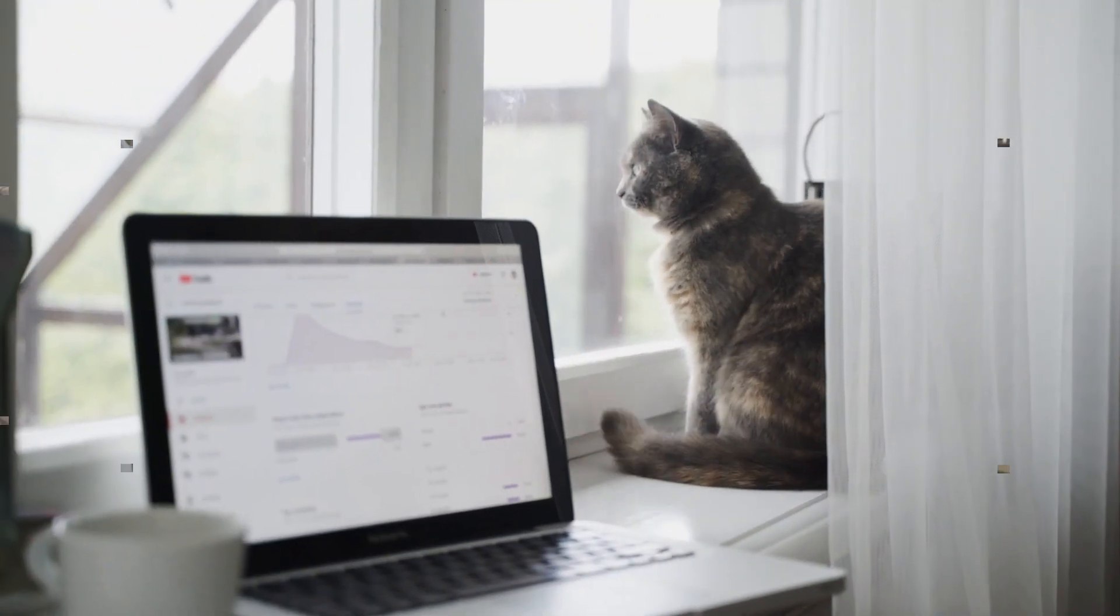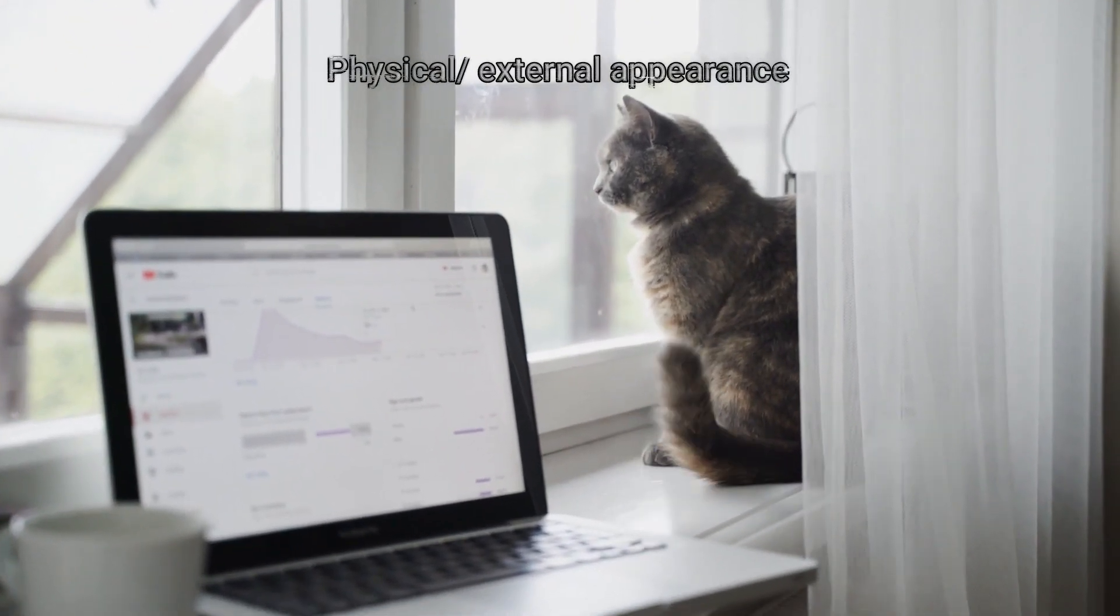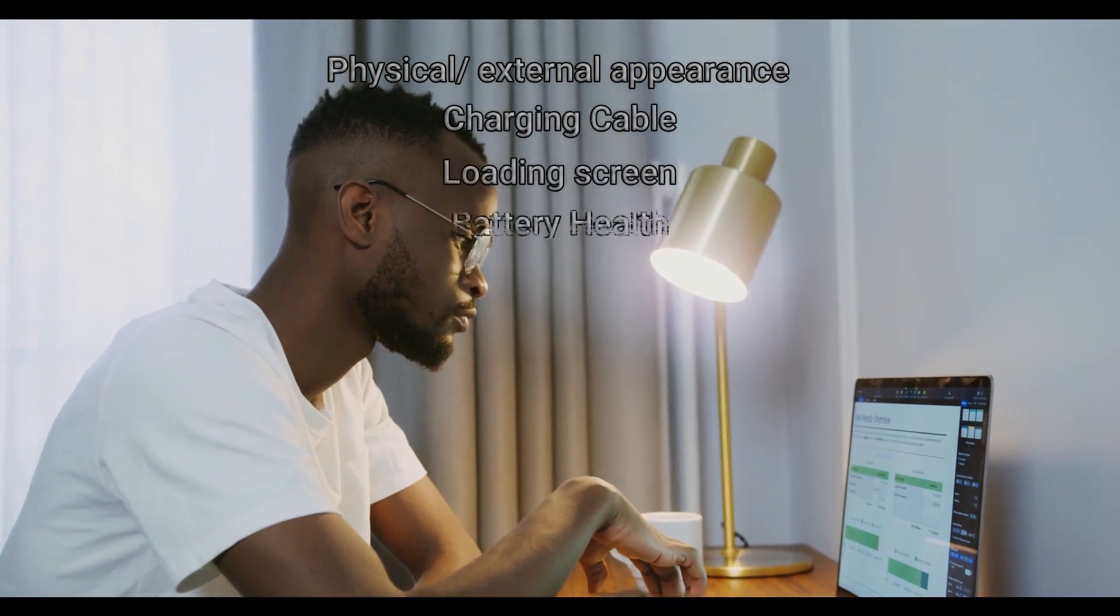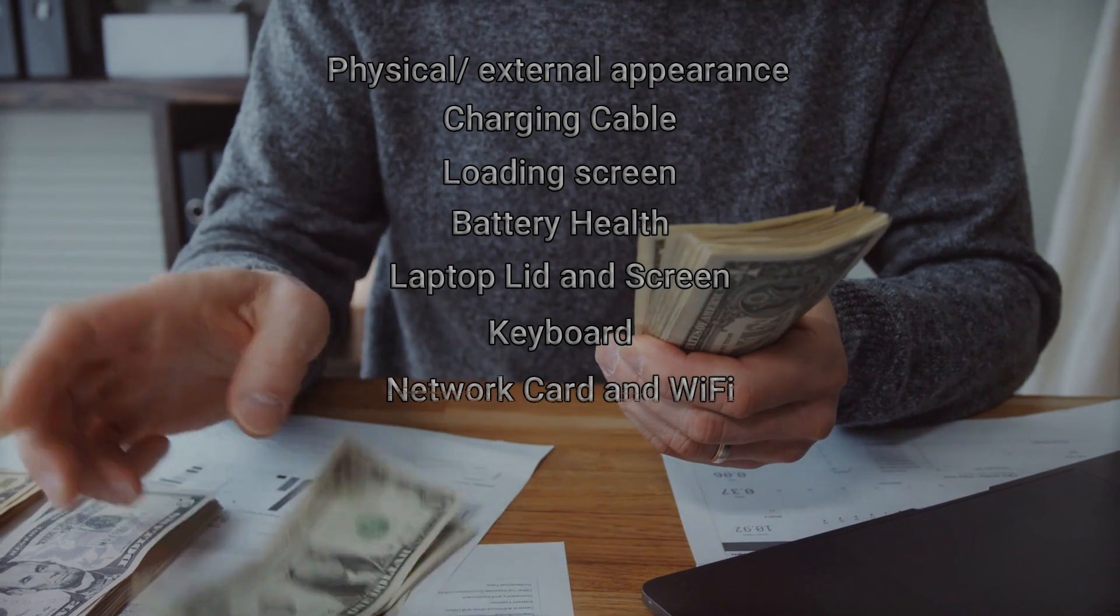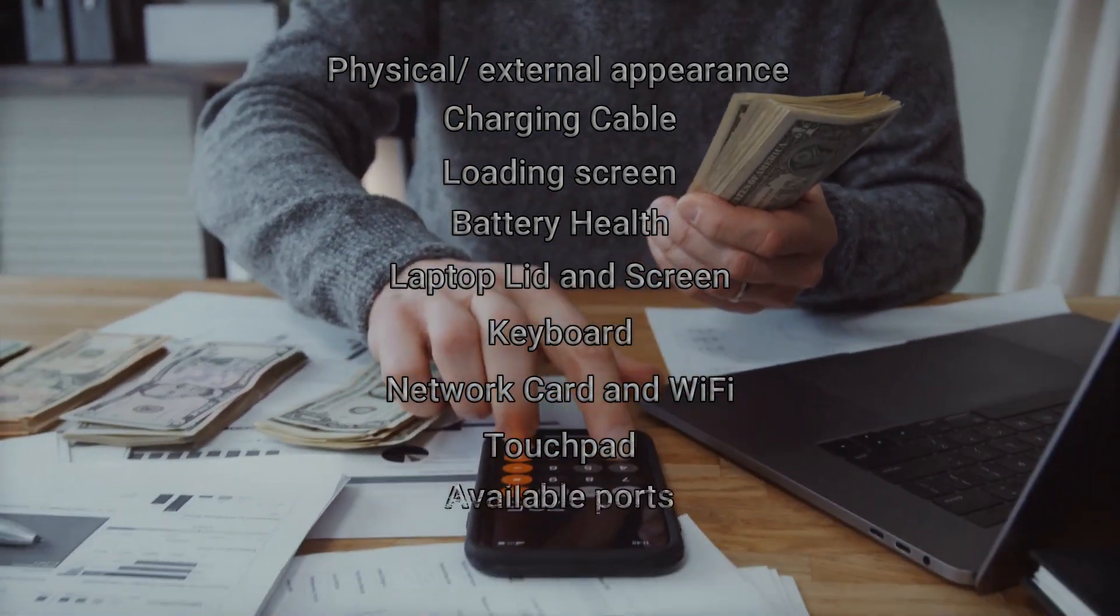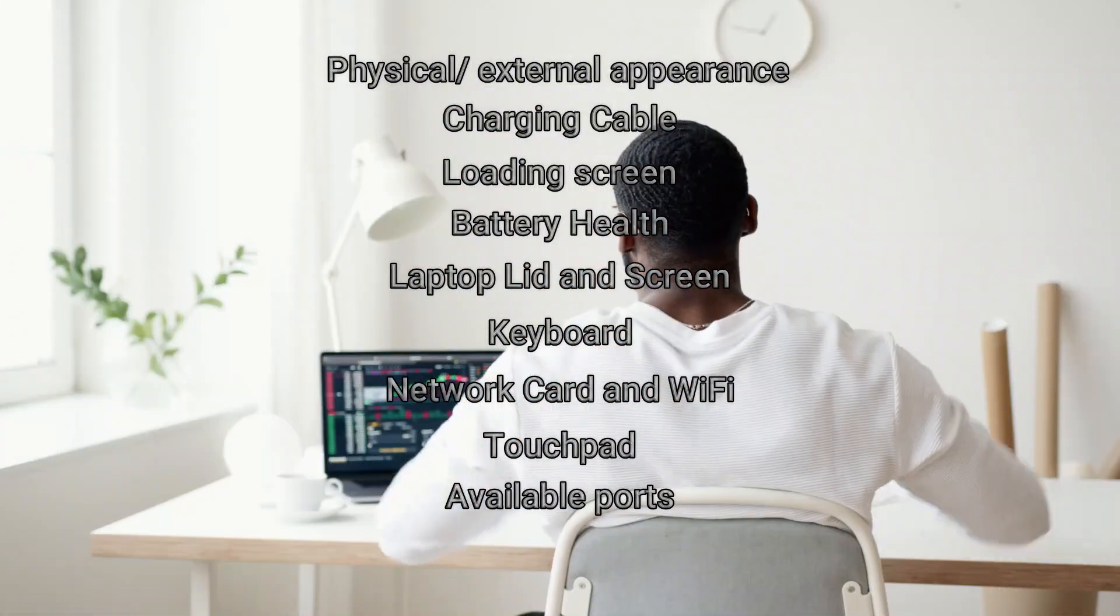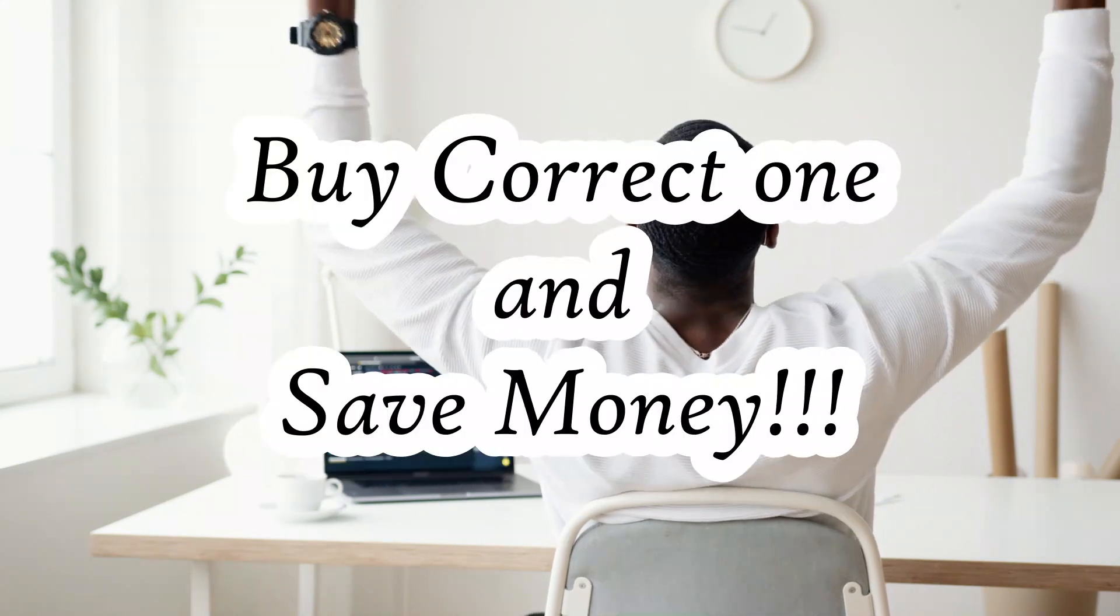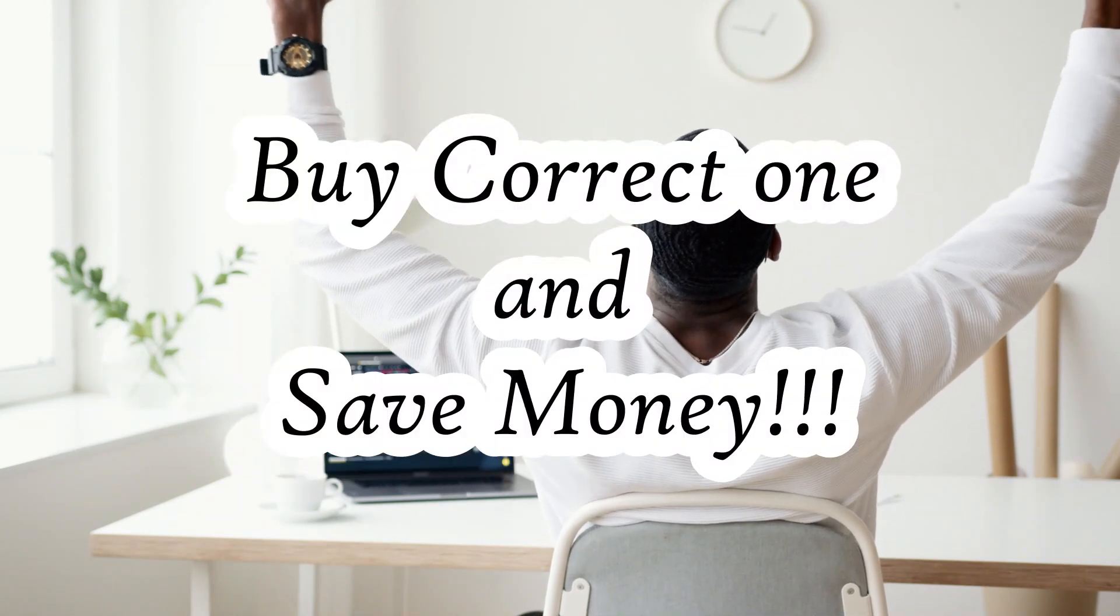In summary, check the laptop's physical external appearance, charger and cable, loading of Windows, battery health, screen and the lid, keyboard, network card, touchpad, and available ports. Make sure you tick all the mentioned components before confirming. You can download the checklist directly from the link in the description.